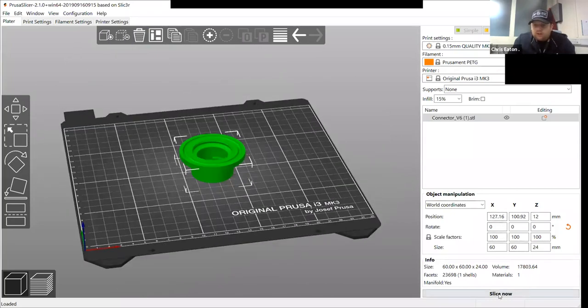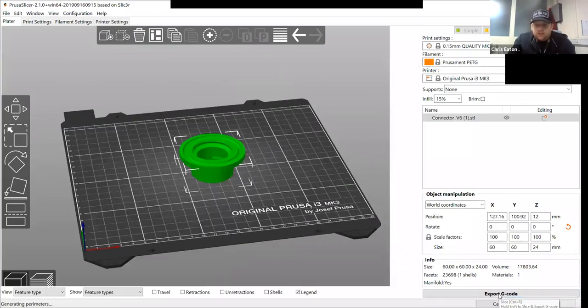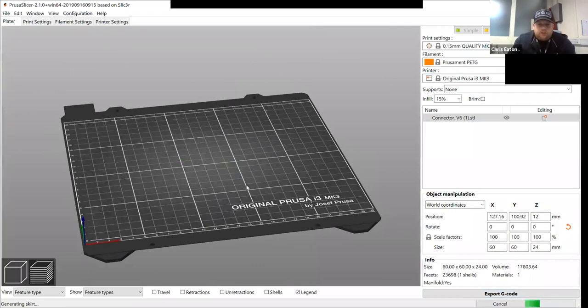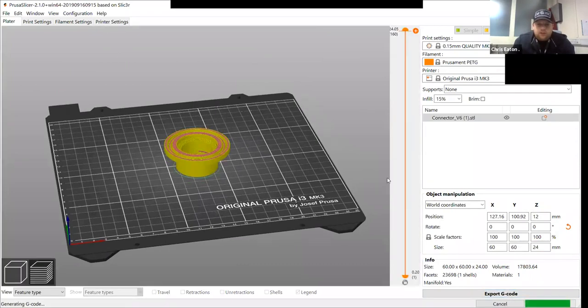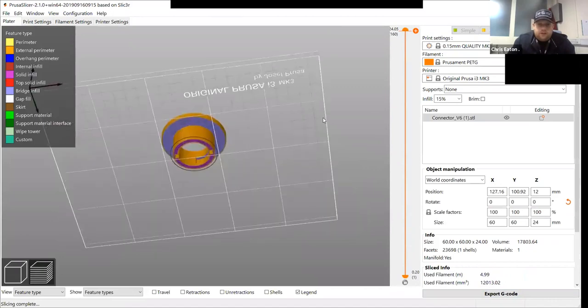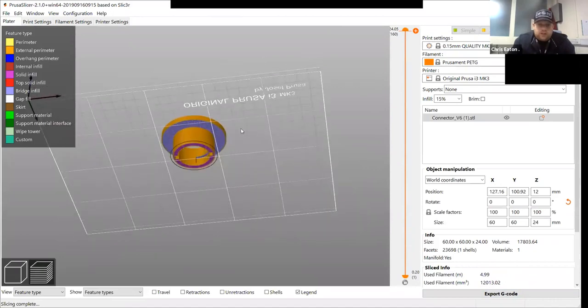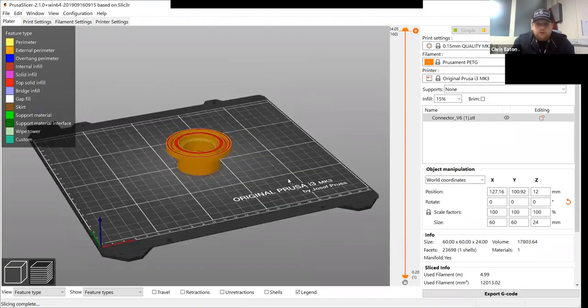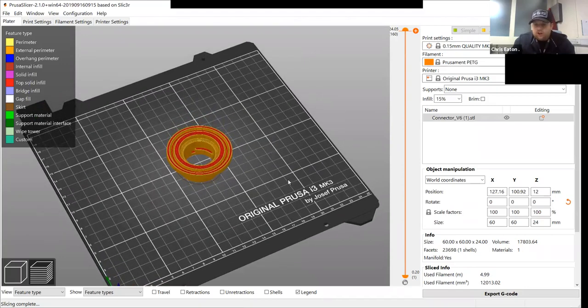So what I'll do, I'll slice the model and you'll see where the supports. So it needs support all under here where it's gone blue. That means it has to have support. So that is not a good print.